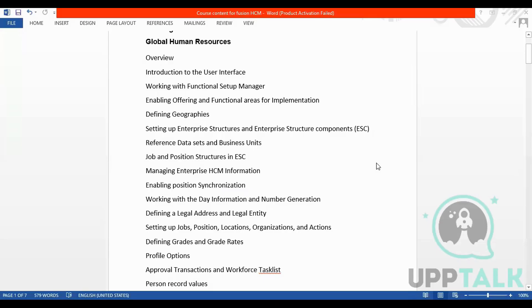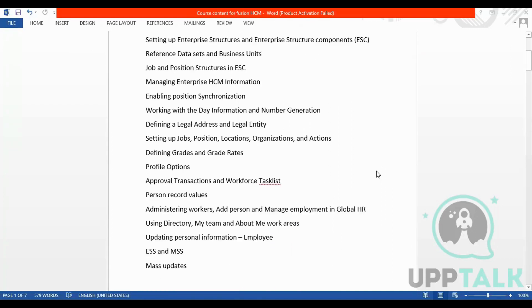We are talking about Fusion application. We have the concept called Global HR. In Global HR, we are going to talk about the user interface, functional setup manager, what is geographies, what is enterprise structure configurator, what are reference data sets, what is enterprise HCM information, enabled position, synchronization, what is legal entity, legal address, and grades, grade rates.